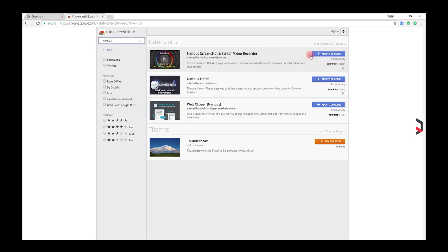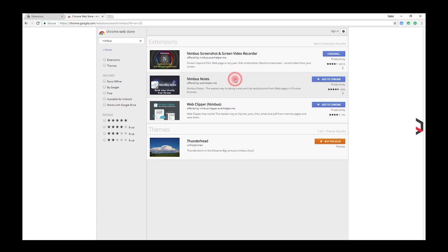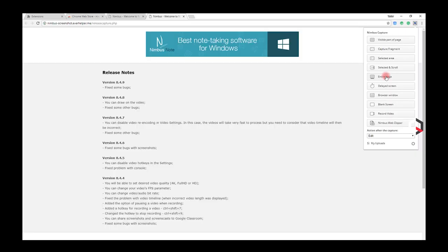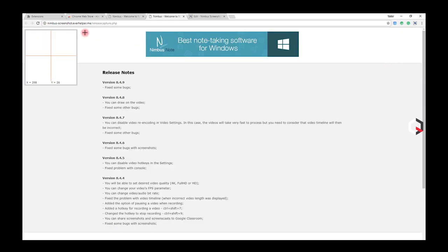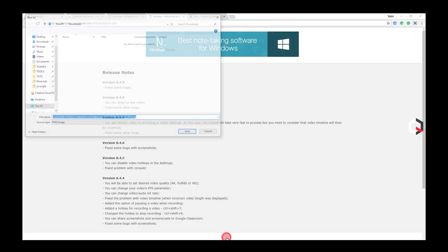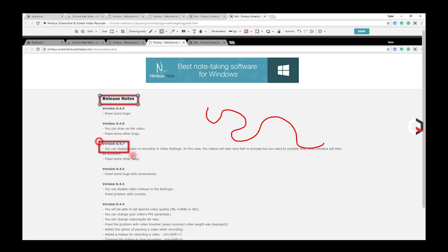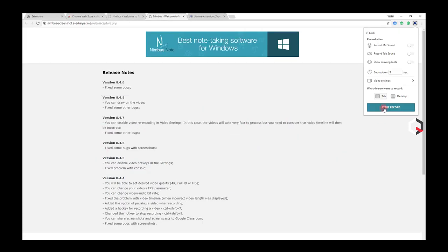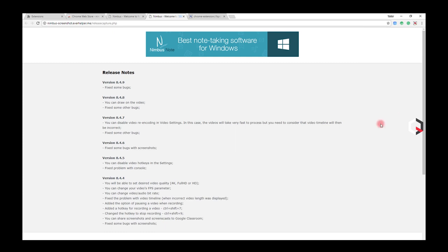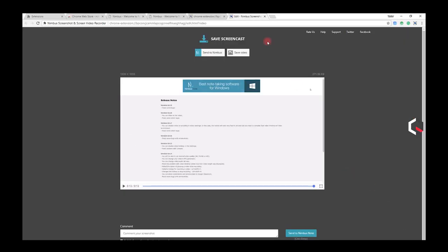Nimbus is a screen capture and screen recorder extension which is very useful. Do you want to capture a full web page, either part of it or the whole browser window? Edit your screenshots in a very useful friendly interface or even record video from your screen. Nimbus can very much be what you're looking for.